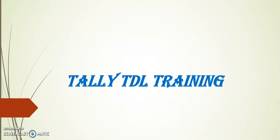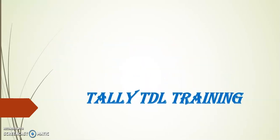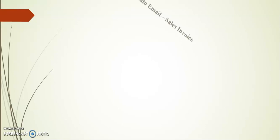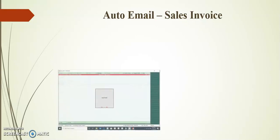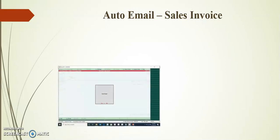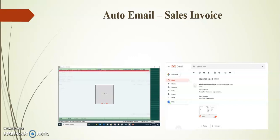Hello friends, welcome to Tally TDL Train. In today's session I will demonstrate auto email on sales invoice. Whenever we generate the invoice, an email automatically gets triggered with the help of this add-on.